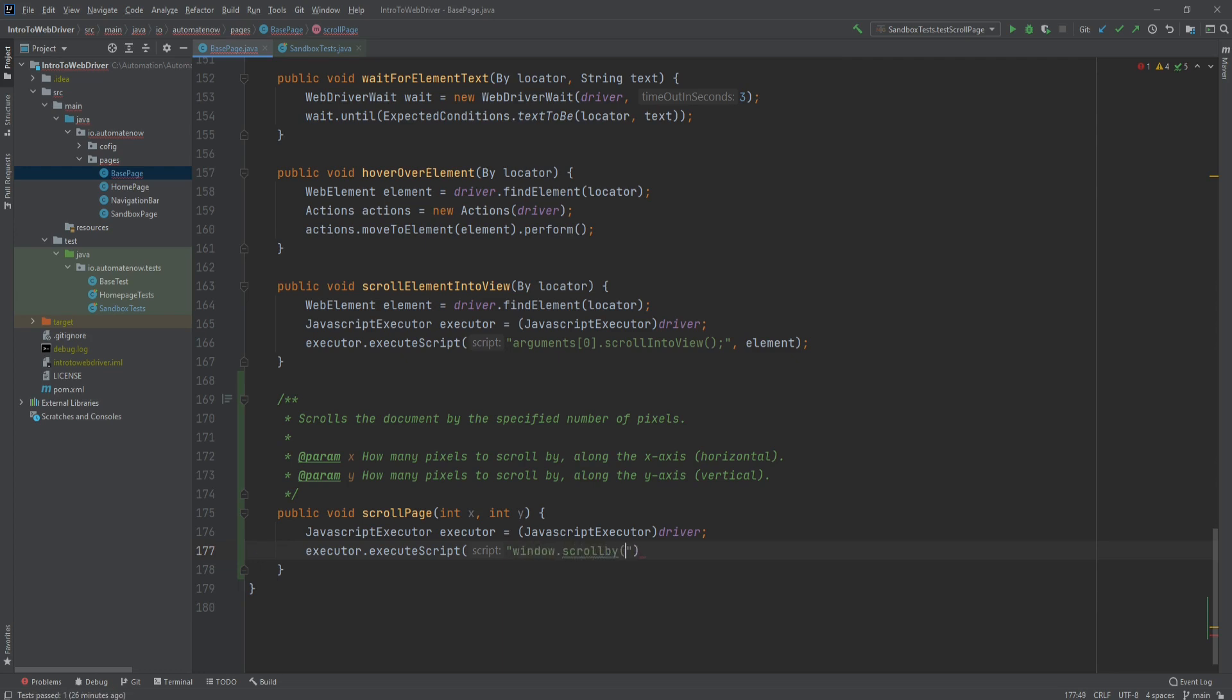And this takes in two parameters, the x and the y. And we want to use the x and y coordinates that are being passed in here. So let's go ahead and do that.